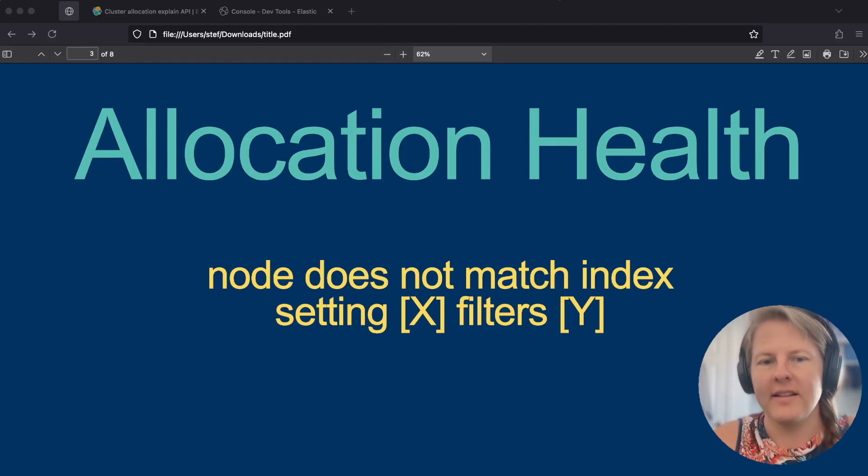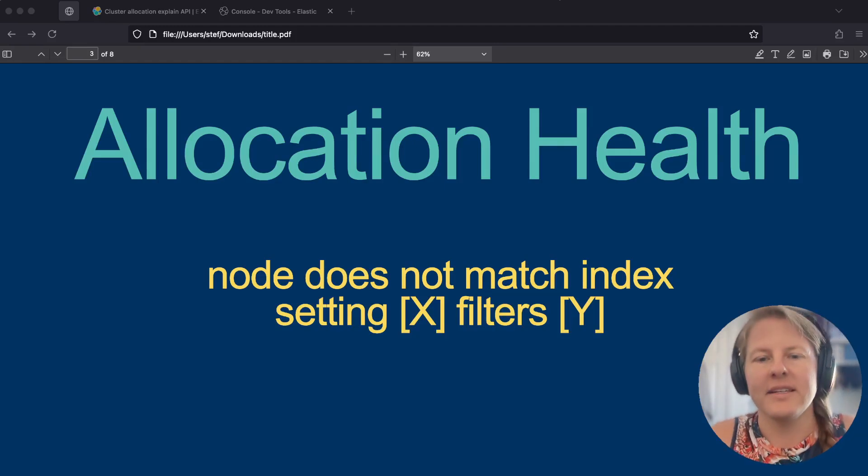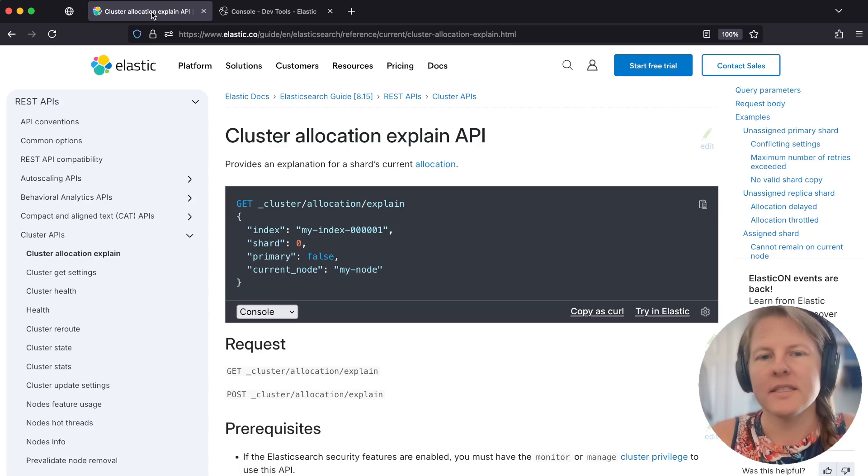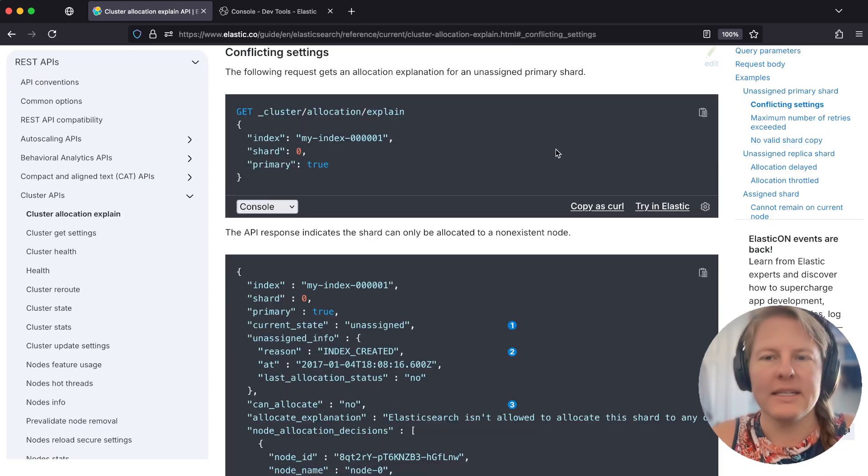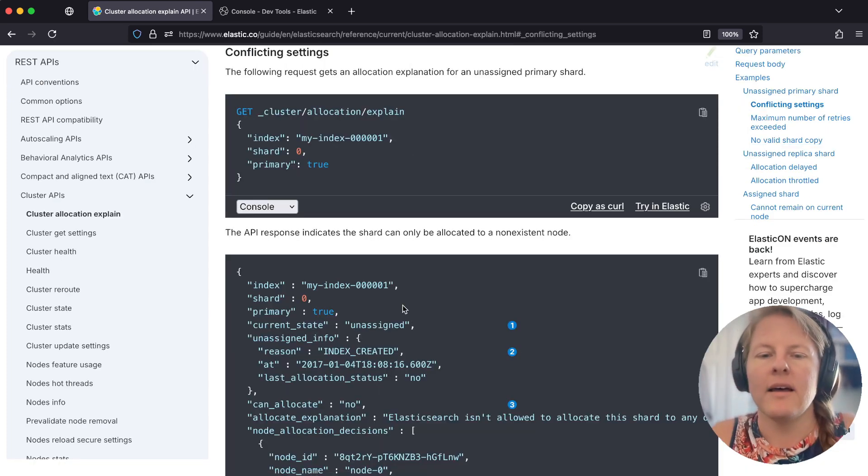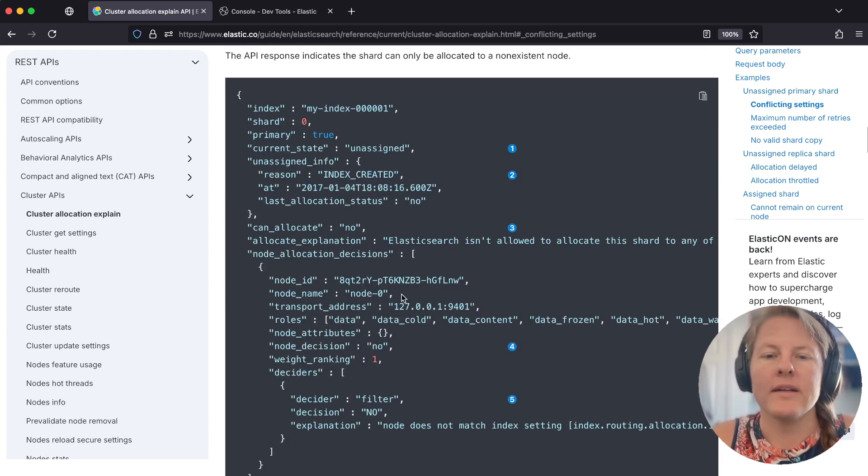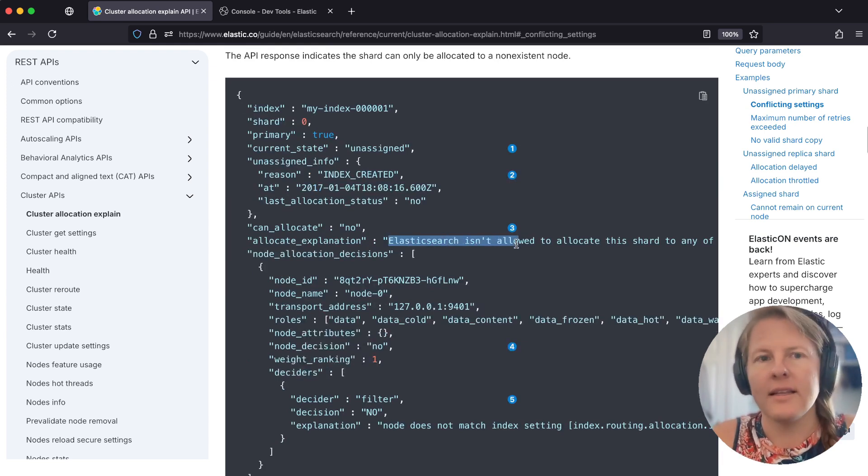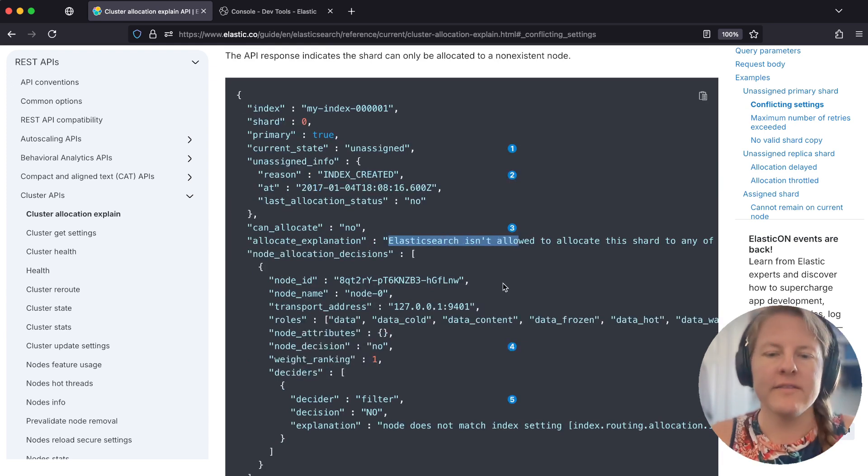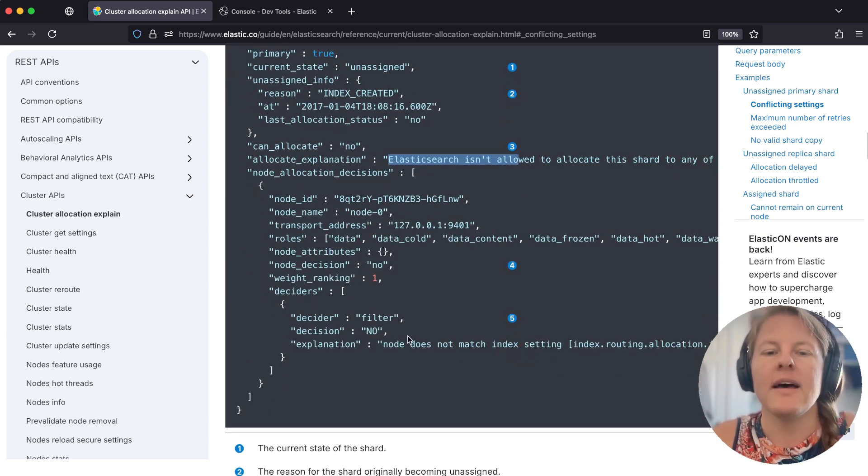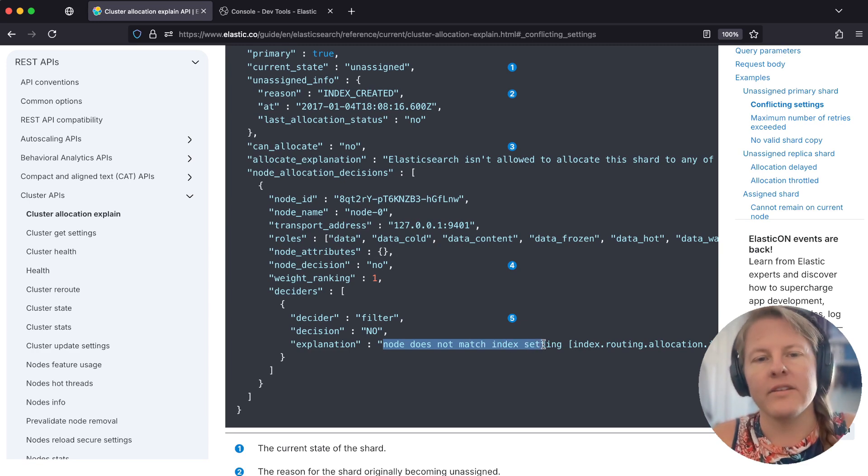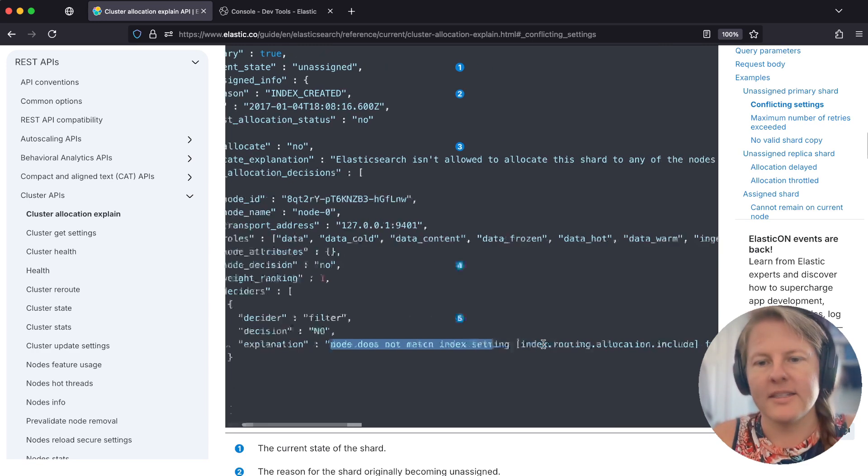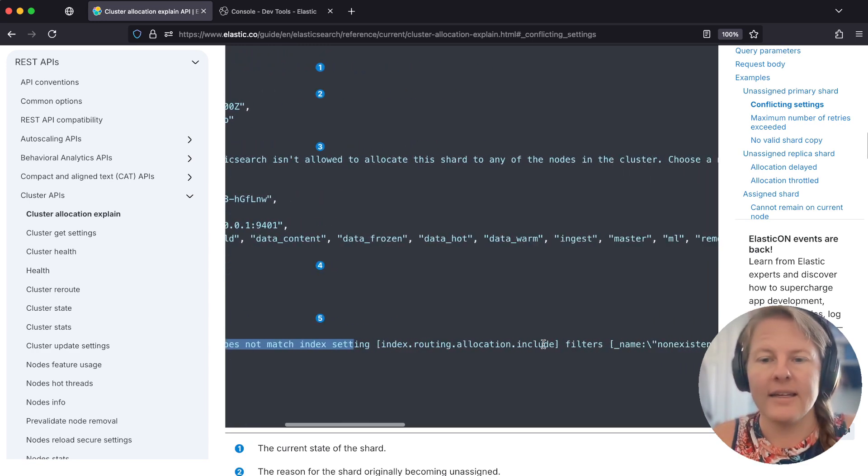Let's talk about the allocation health error: node setting does not match index setting. Under cluster allocation explain, this comes up as the main example for conflict settings where it just says Elasticsearch isn't allowed to allocate, meaning a setting or config issue. And then somewhere under there, under the node allocation decisions, it's going to tell us an example of why.